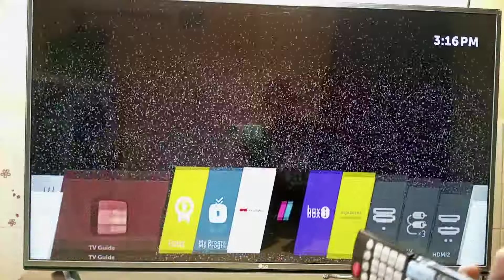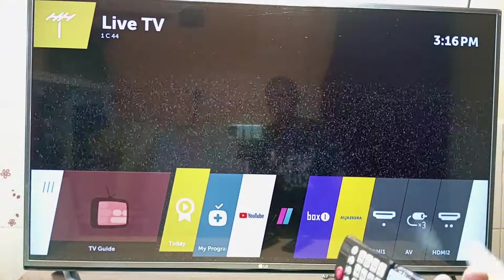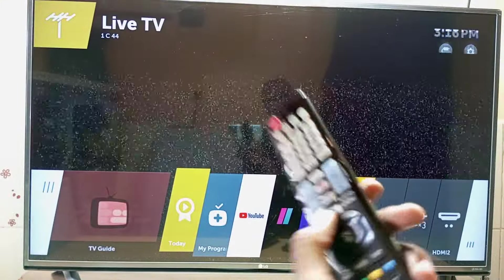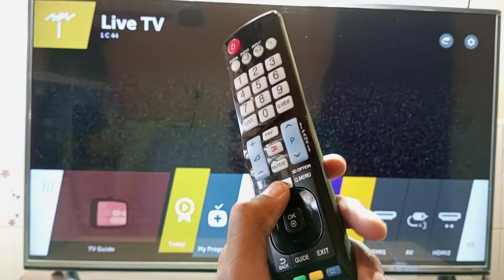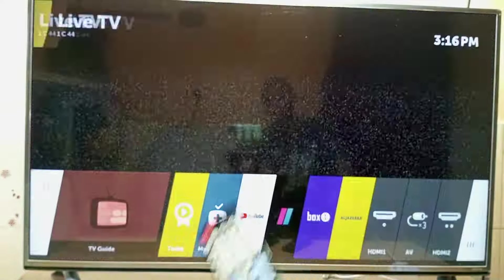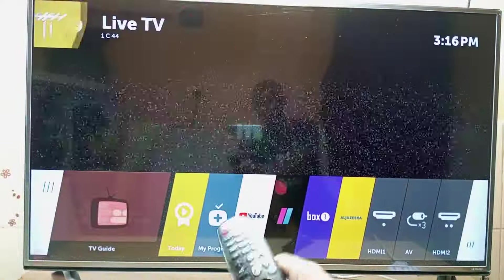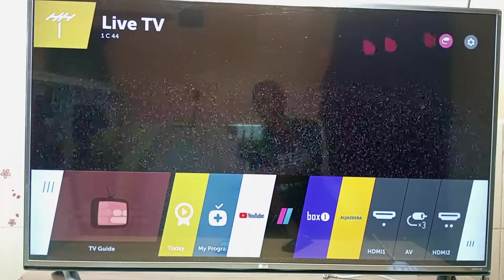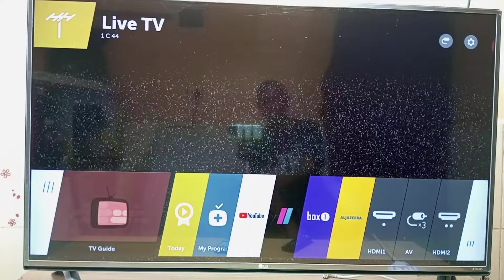Now you can see that the home menu is popping up at the bottom when you press the home button. The same applies when I press the home button on the Magic Remote Control, and you can see that the pointer has returned.